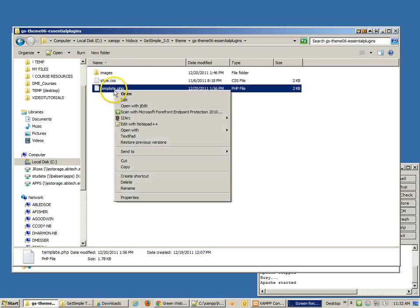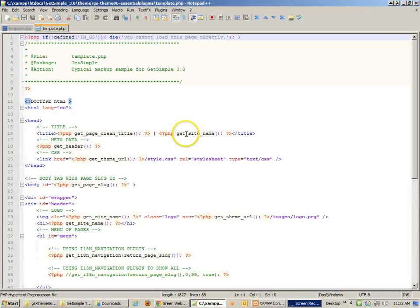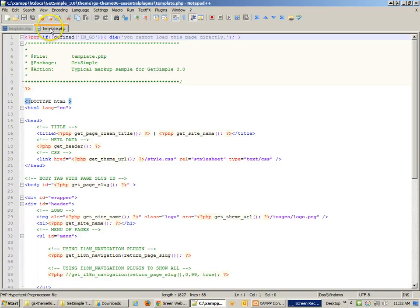I like the Essential Plugins template, so I'm going to open that one because it has a lot of the information I need. When we look at the original template file, there are a lot of things added that we might not really need, but we're going to go ahead and fix a lot of the links.